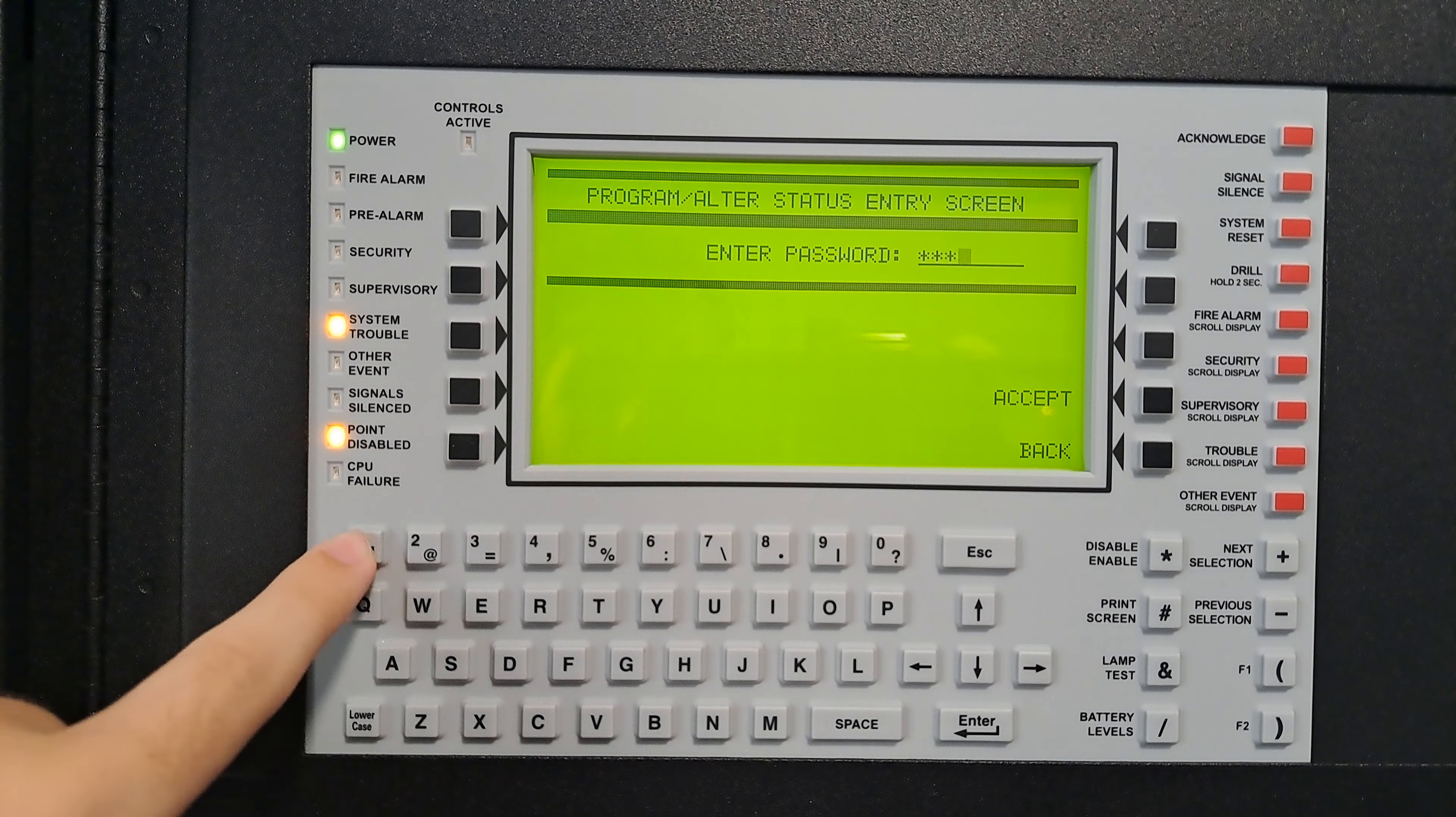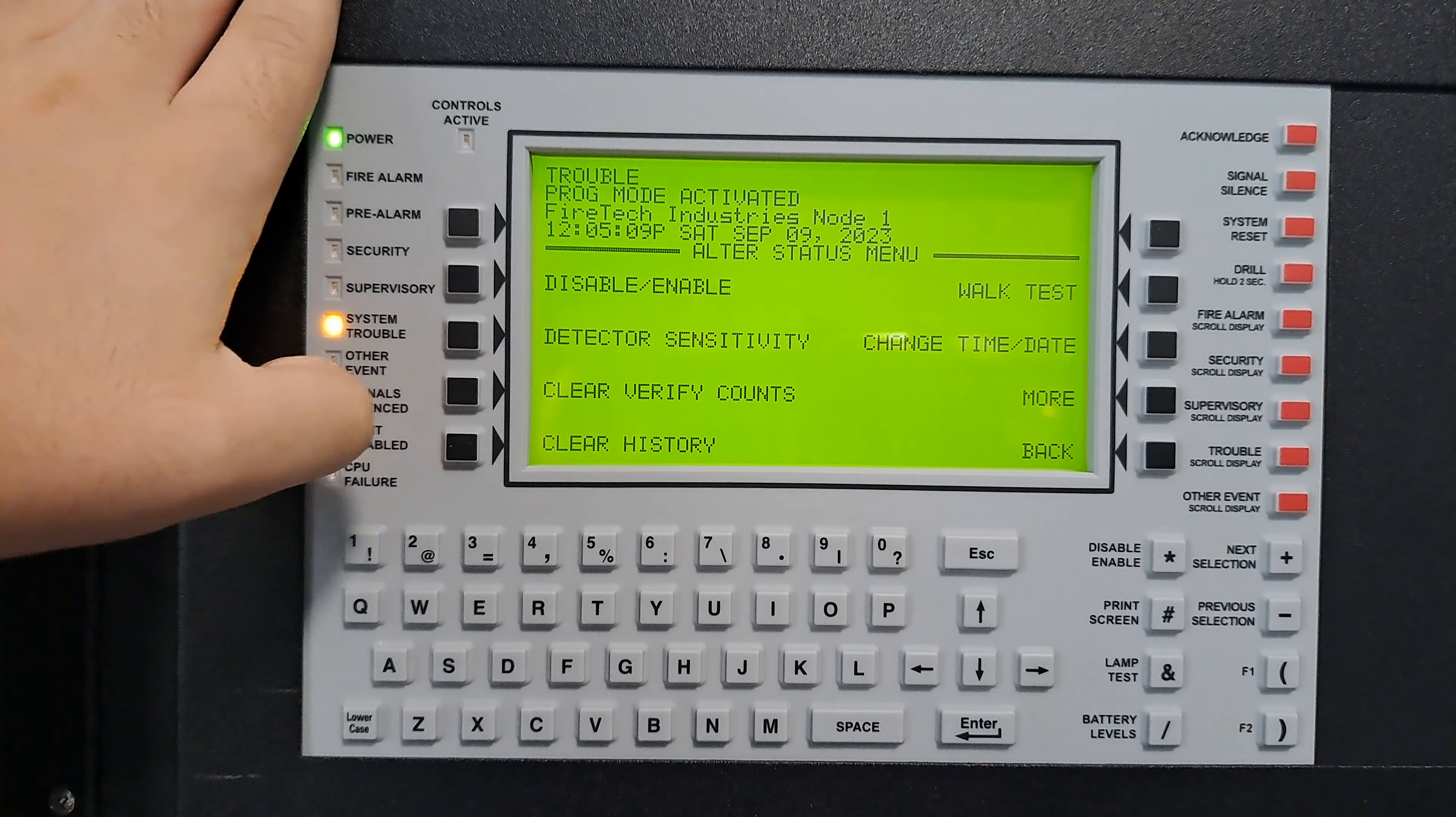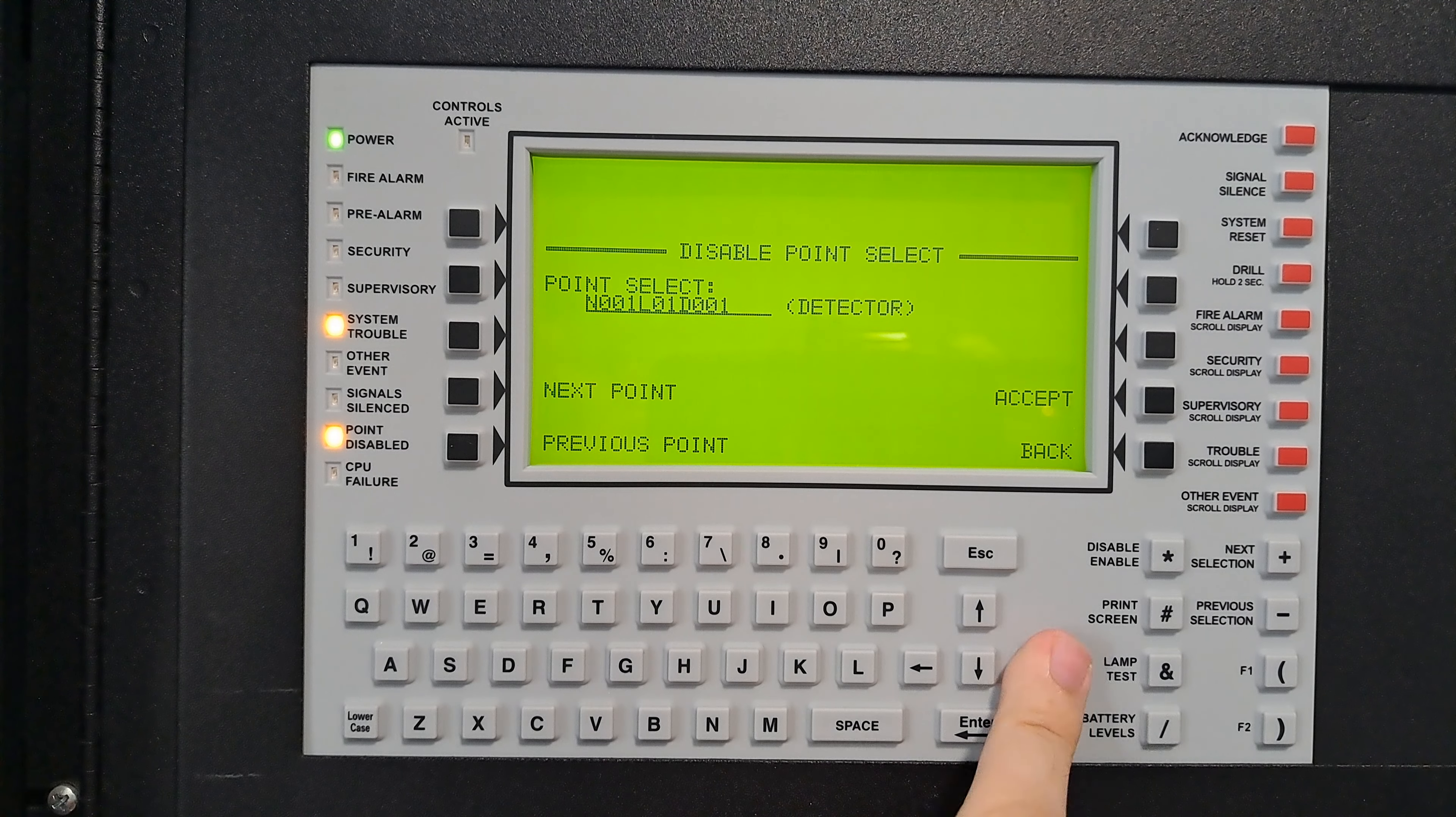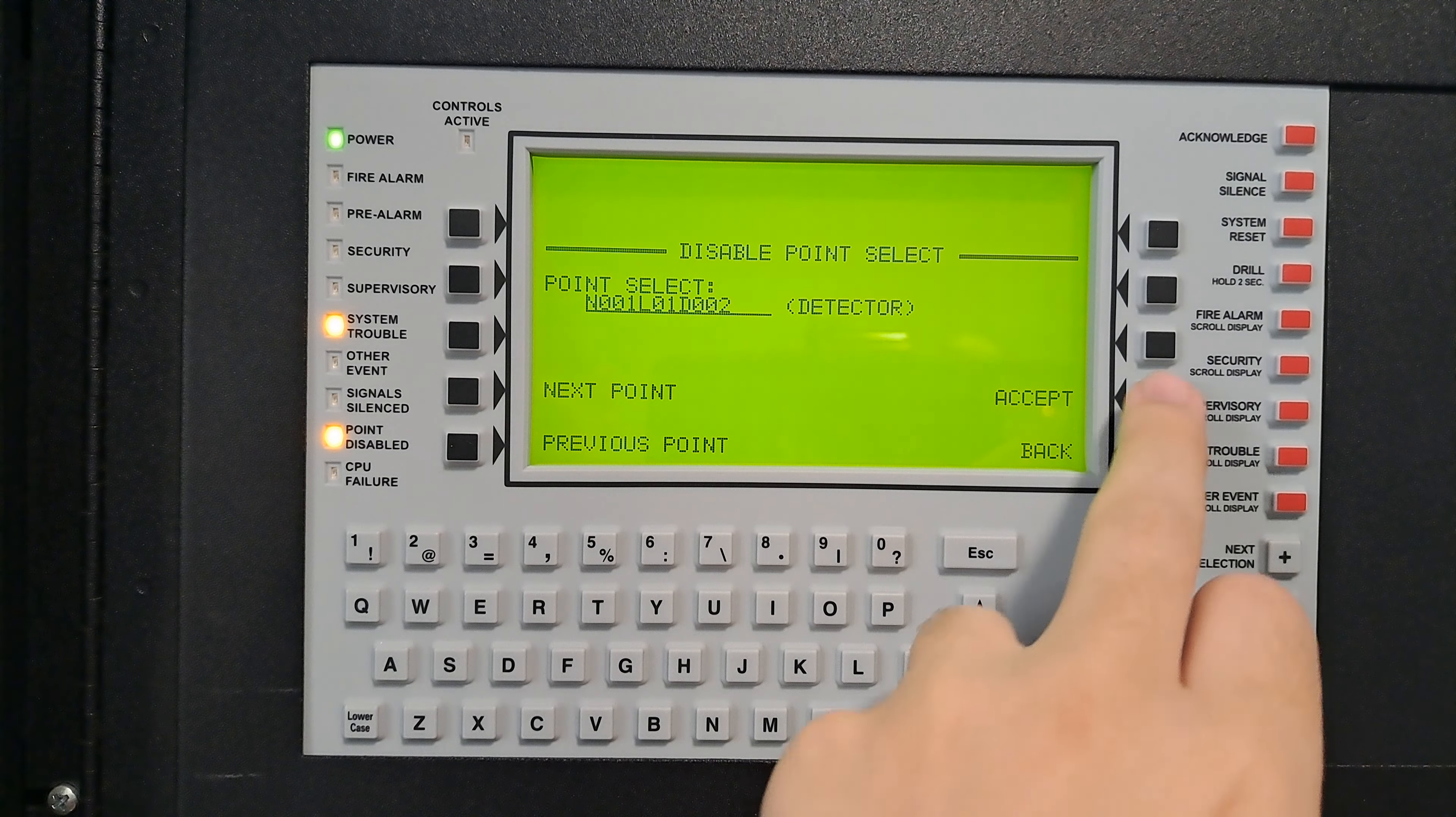Alter status, disable enable, and then re-type in the point. So node one, detector two, detector two, accept. Then we want to enable it. Now enable is in progress, and now it is enabled.